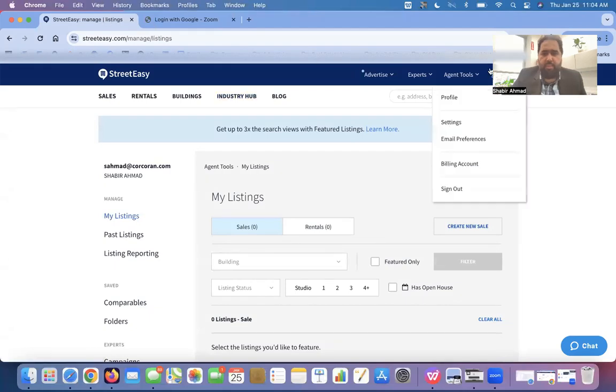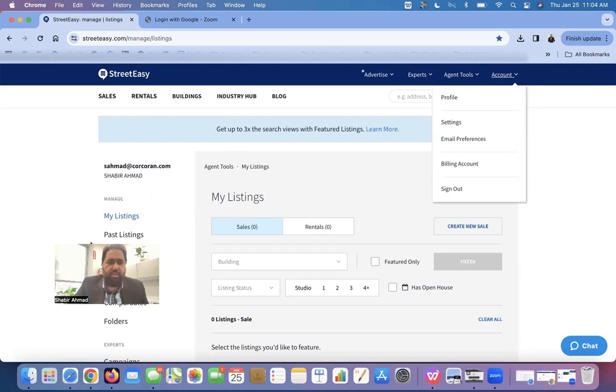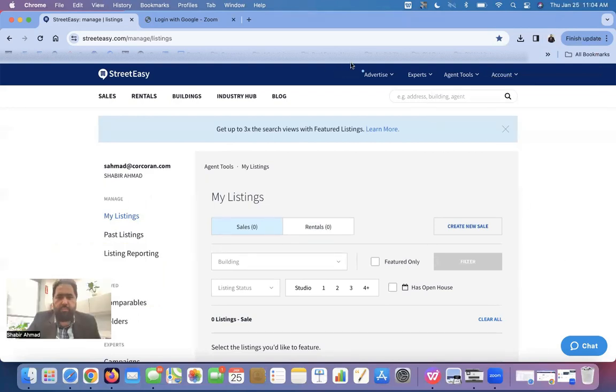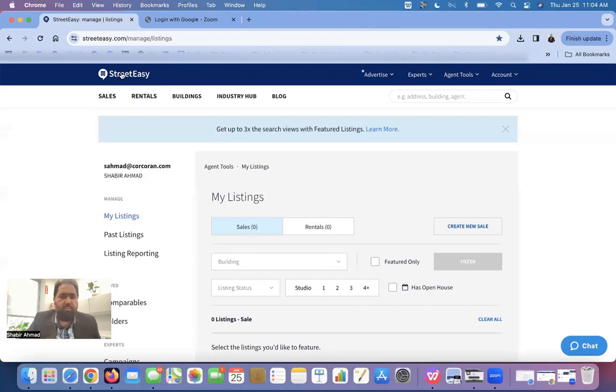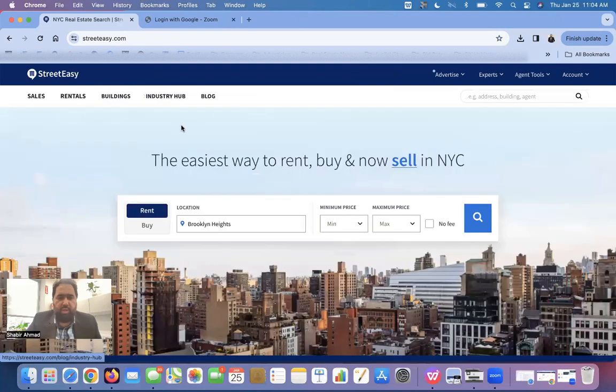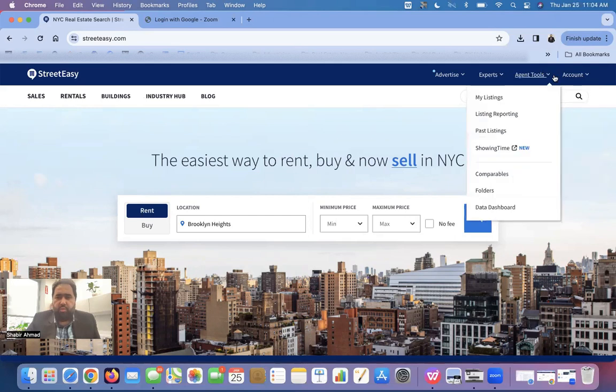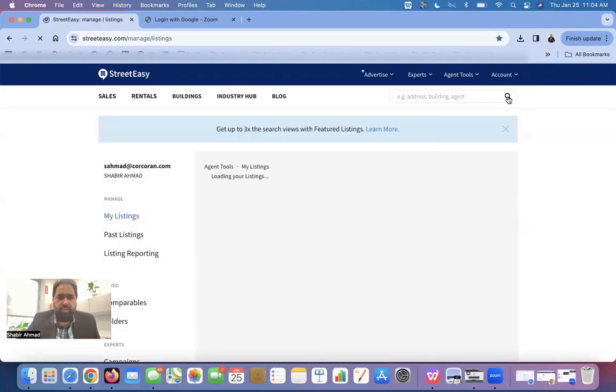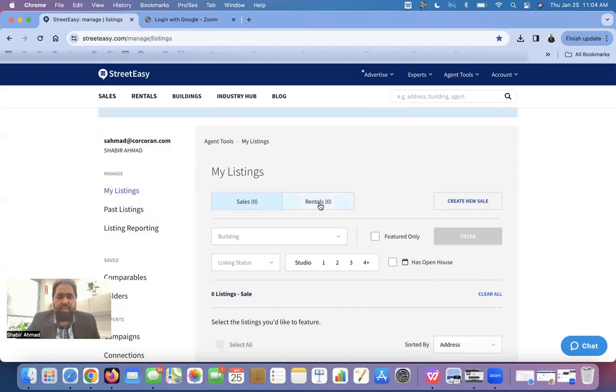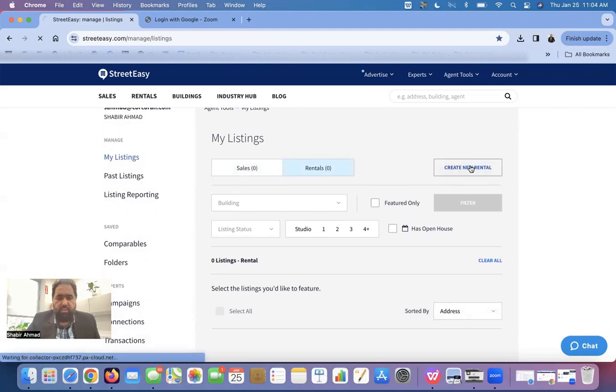I am in my StreetEasy right now. I am in the home page of StreetEasy. I'm already logged in. So we will go to the tab, agent tools. From there, we will go to my listings. And we have two options here, sales and rentals. Since we are entering a rental listing, we will go to rentals, and we will create a rental.